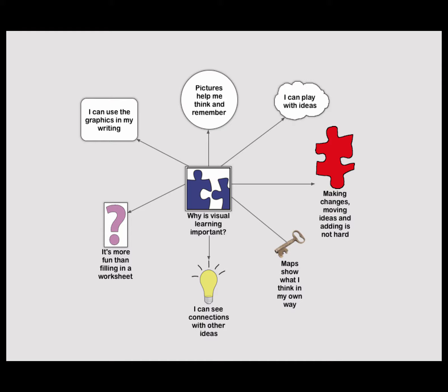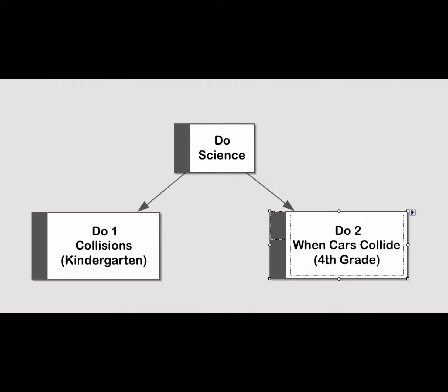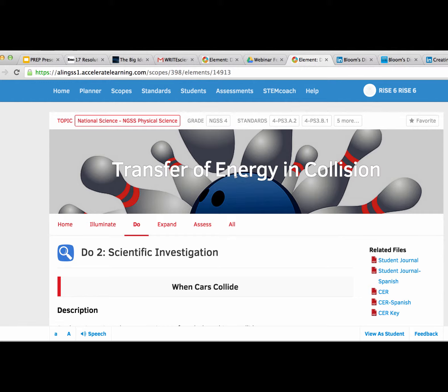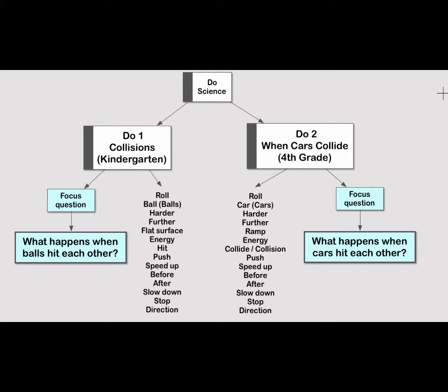So let's move on to the two tasks we have to work with today. In this second part of our professional development day, we're going to apply these mapping ideas to some scientific investigations. On one hand, we have the collisions investigation designed for early childhood — kindergarten. The second one is the fourth-grade investigation, 'When Cars Collide.' The first investigation is for kindergartners under speed and direction in the STEM Scopes website called 'Collision,' and the second is in the transfer of energy and collision category called 'When Cars Collide' for fourth graders.